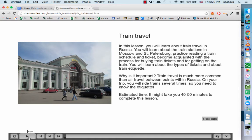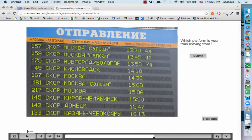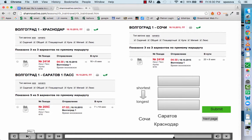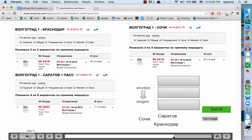In the train lesson, students have to use real train signs to find out information about their train. They also have to listen to real audio from a train station in order to hear where to go, where their train is going, and what time it's leaving. Students also get to take a mock trip — they decide which city they are going to visit, and then go on the Russian railroad website in order to buy tickets.